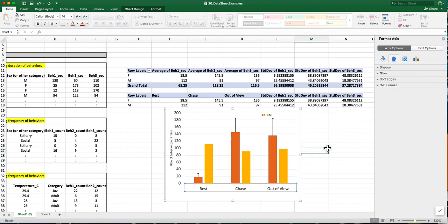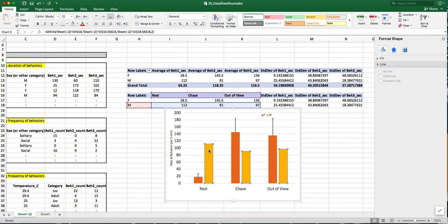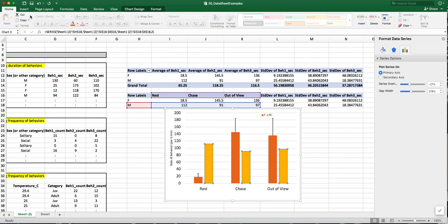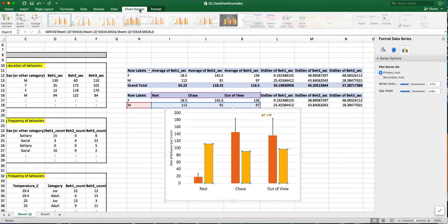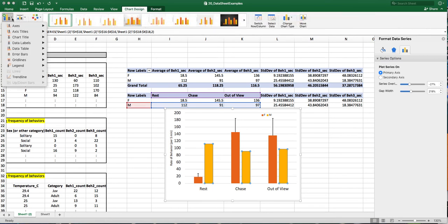Going back, I do need to add the error bars to my male values here. So again, I click on the bar itself, go up to the chart design, and then over here, add chart element.